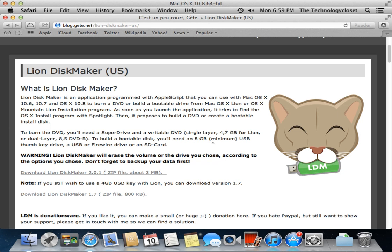The other thing you'll need is at least an 8GB or larger USB thumb drive or SD card, or a single or dual layer blank DVD, or a USB or FireWire hard drive.